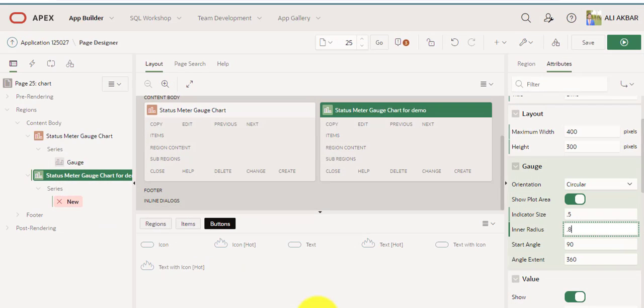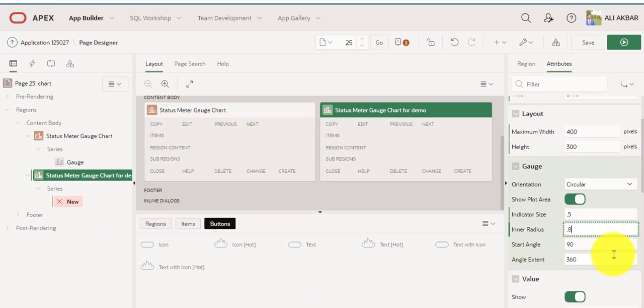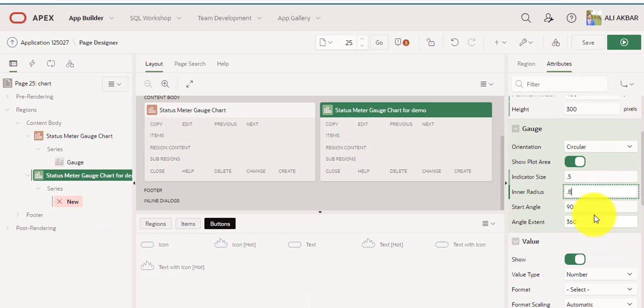This is very basic. Set 180 and 180. This angle sets the angle of the gauge.